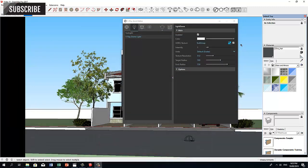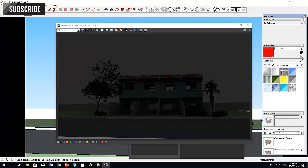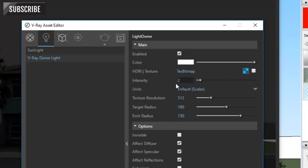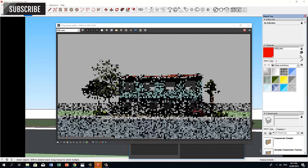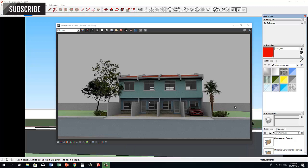Now let's uncheck the HDRI texture and render again. This is just too dark. By default, the intensity is set to 1. Now let's make it 20 and render again. Now we have a better and brighter level of illumination.